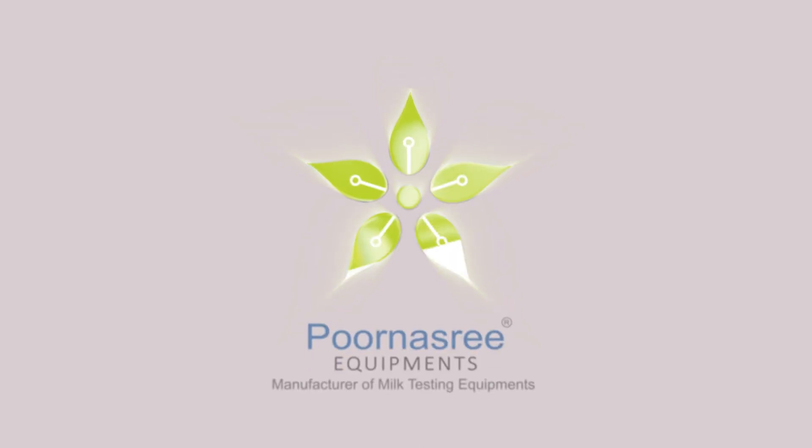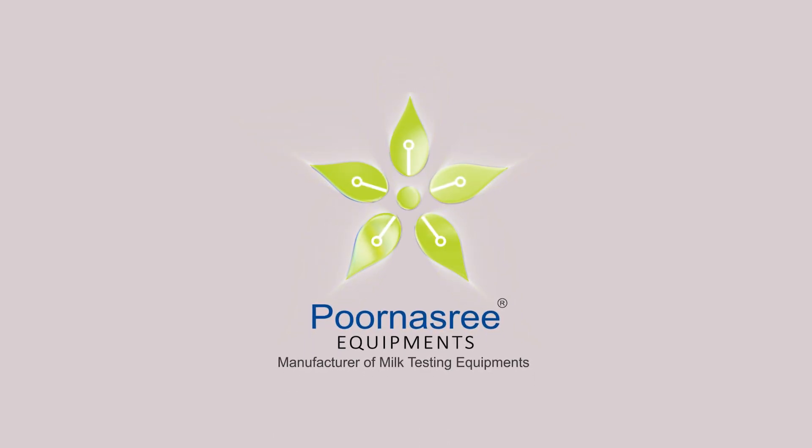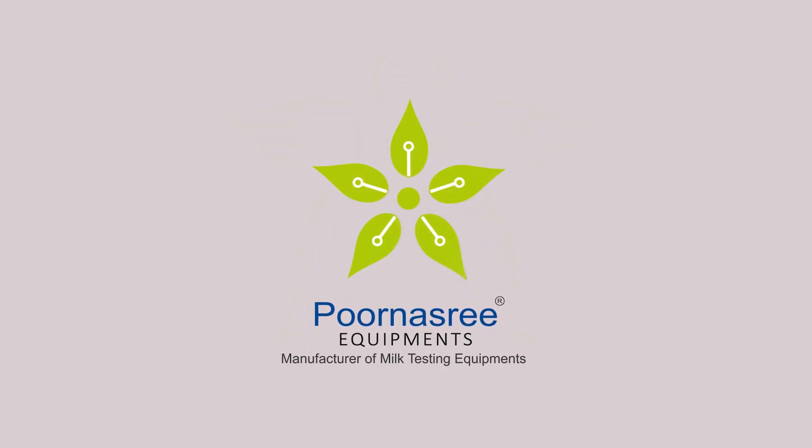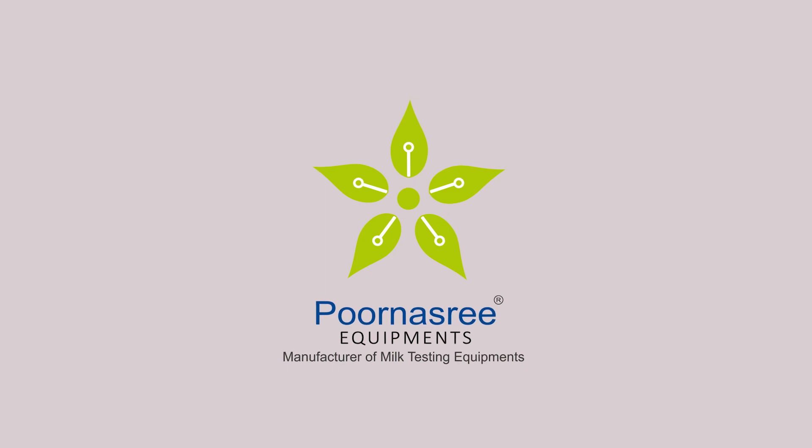Purnasri Equipments is the only original equipment manufacturer of dairy equipments which manufactures the solar powered ultrasonic analyzers fully indigenously in India.